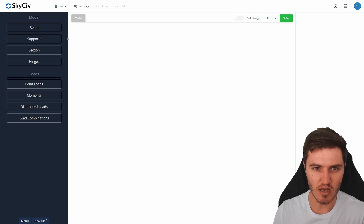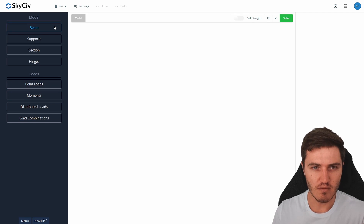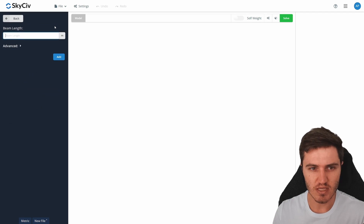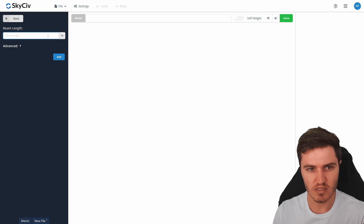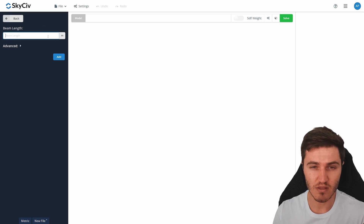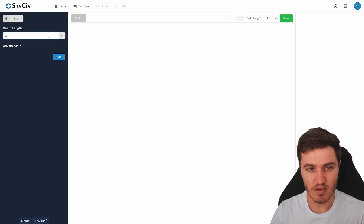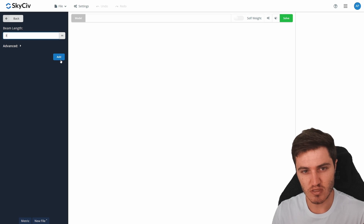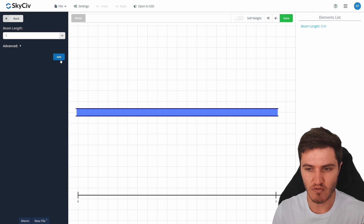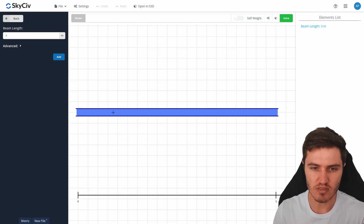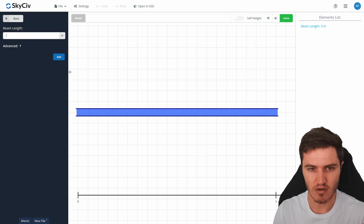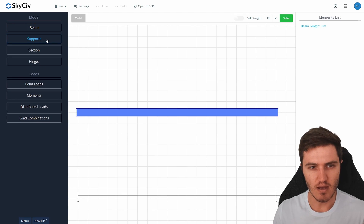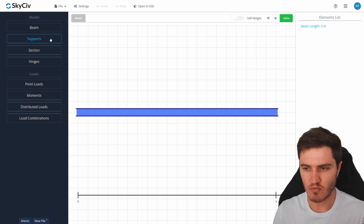To get started, click on the Beam button and this is where we'll define our beam length or span. For example, today I'll just add in a beam of three meters and you can see that shows up now in the middle of the screen.